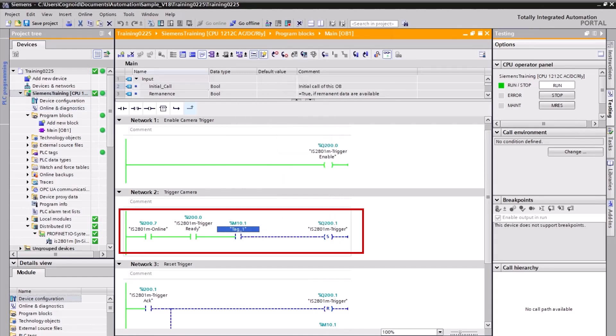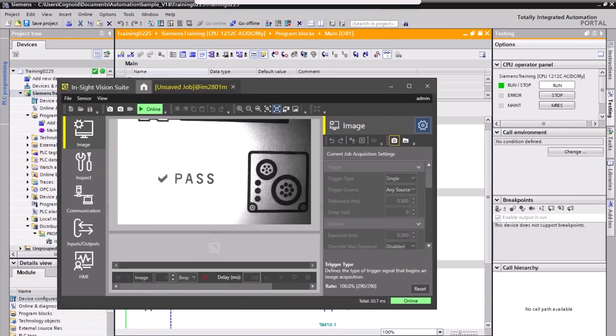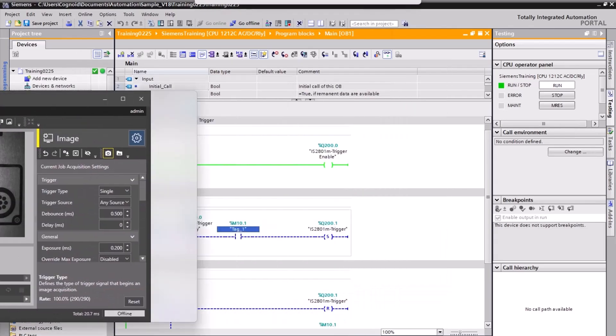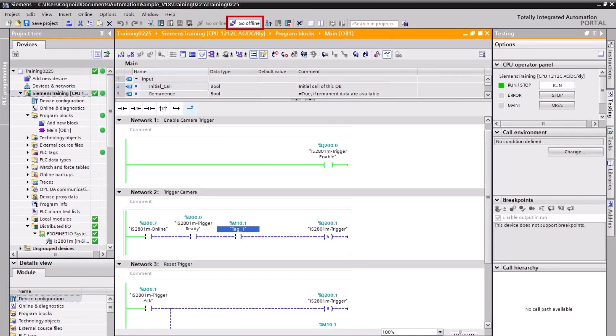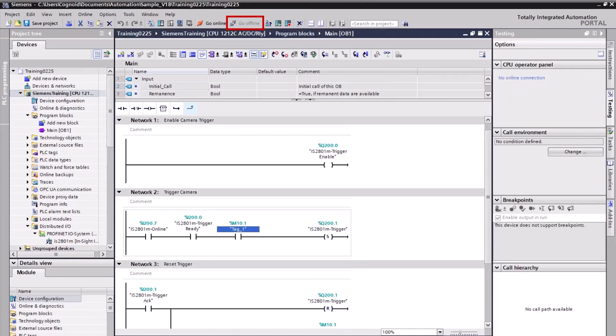Return to InSight Vision Suite and click the Online button to put the camera offline. Return to the TIA portal. Notice the change in the green lines — since the camera is not online, the power flow stops at the online instruction. Click the Go Offline button and save the project.